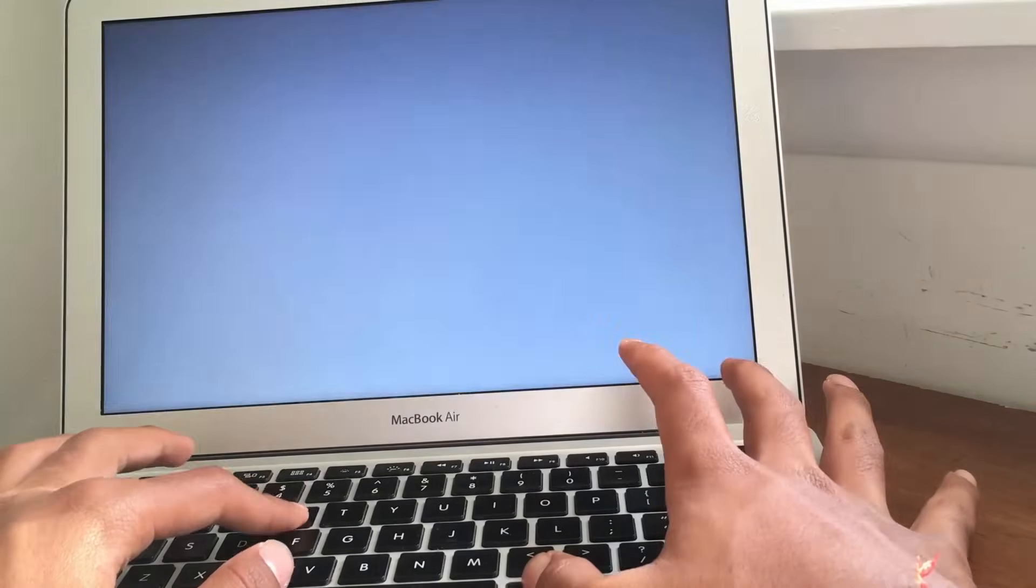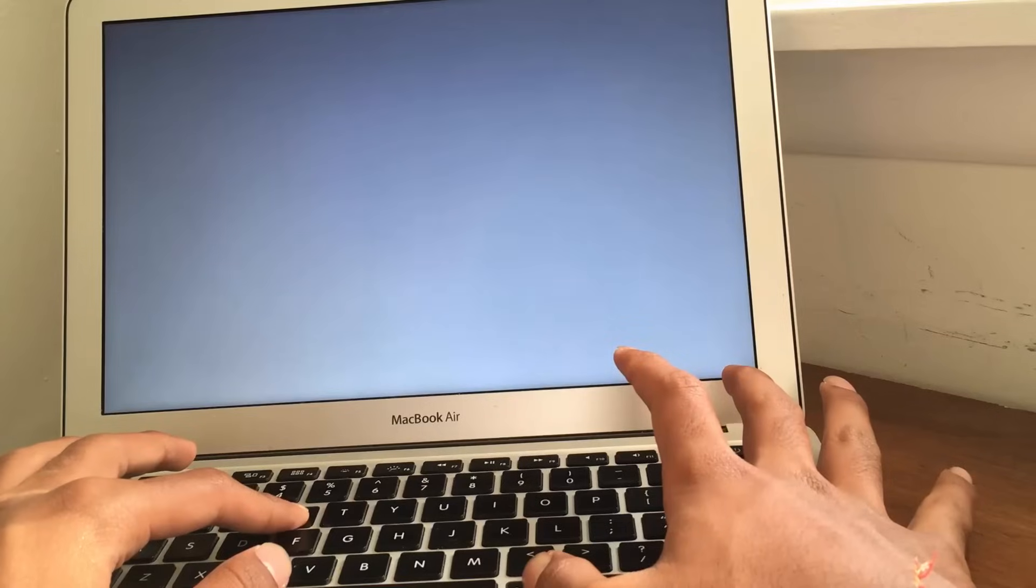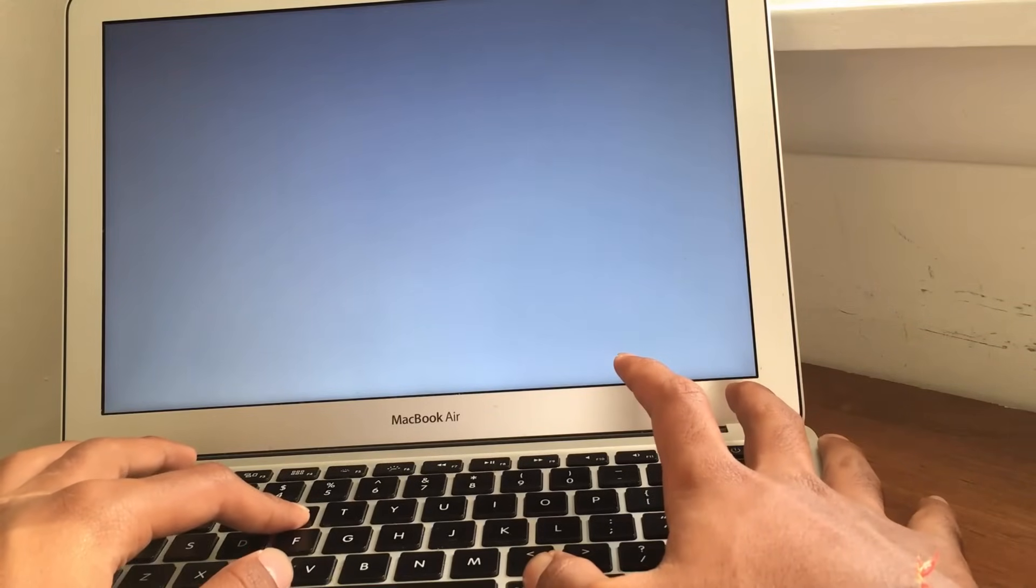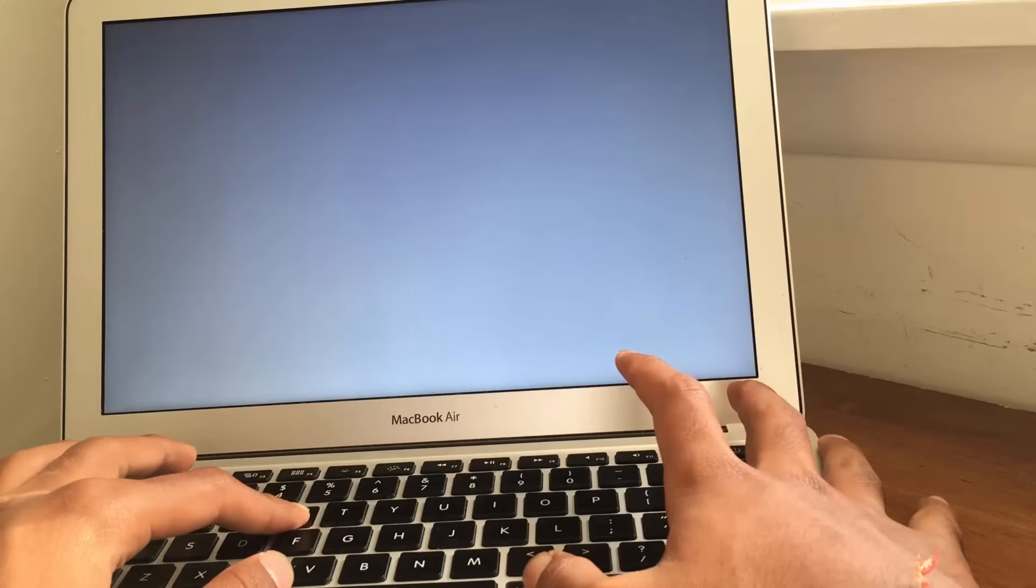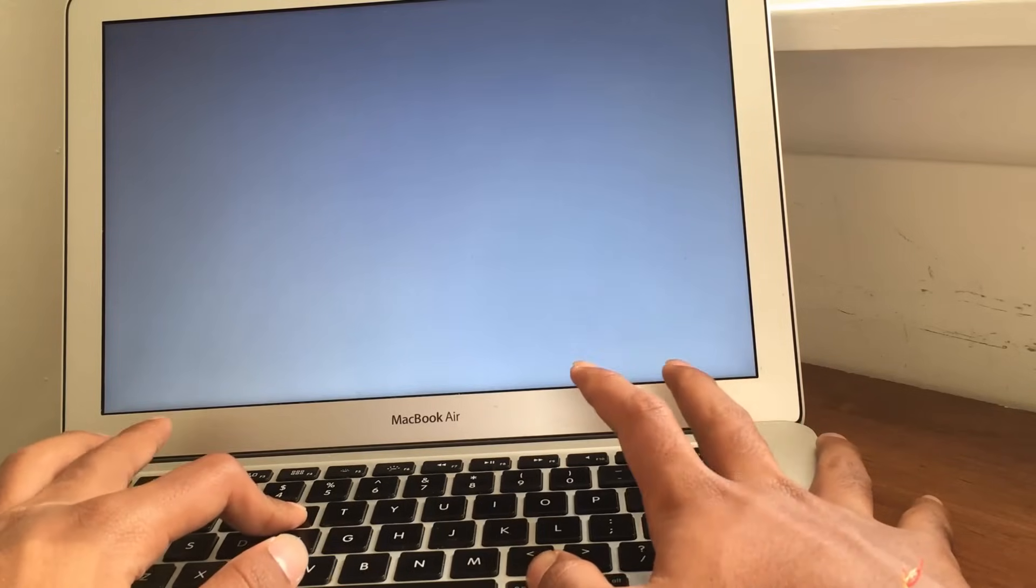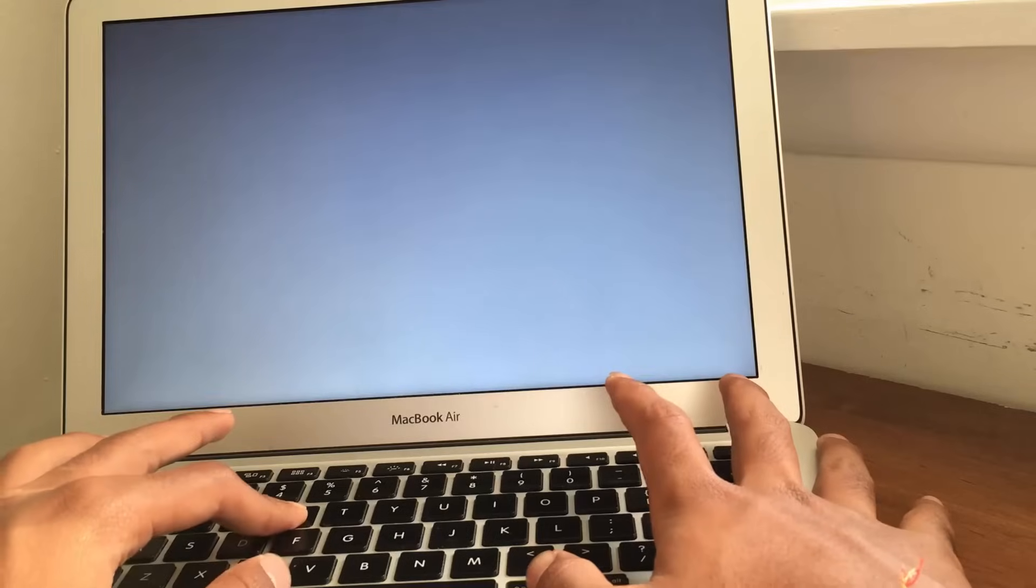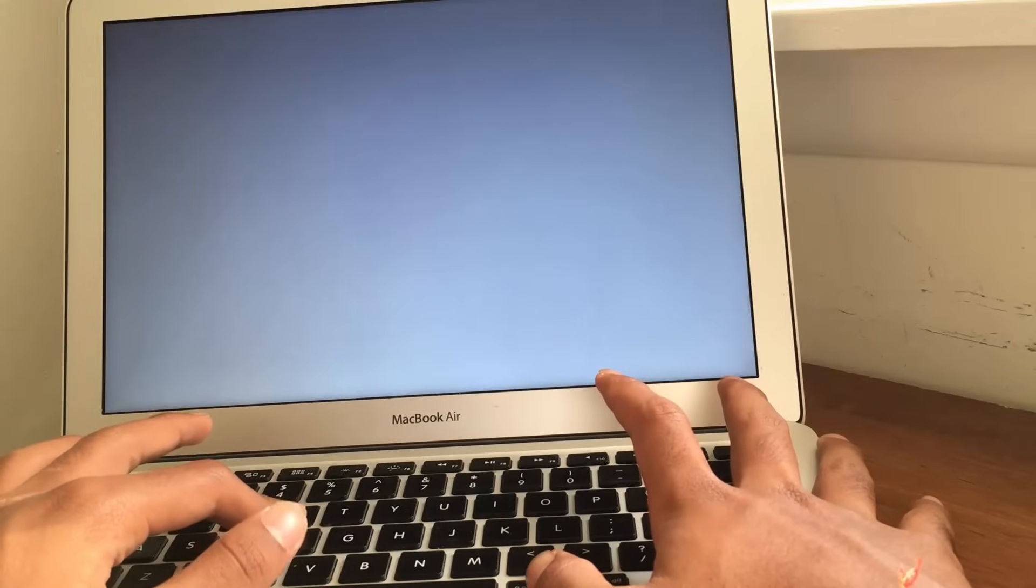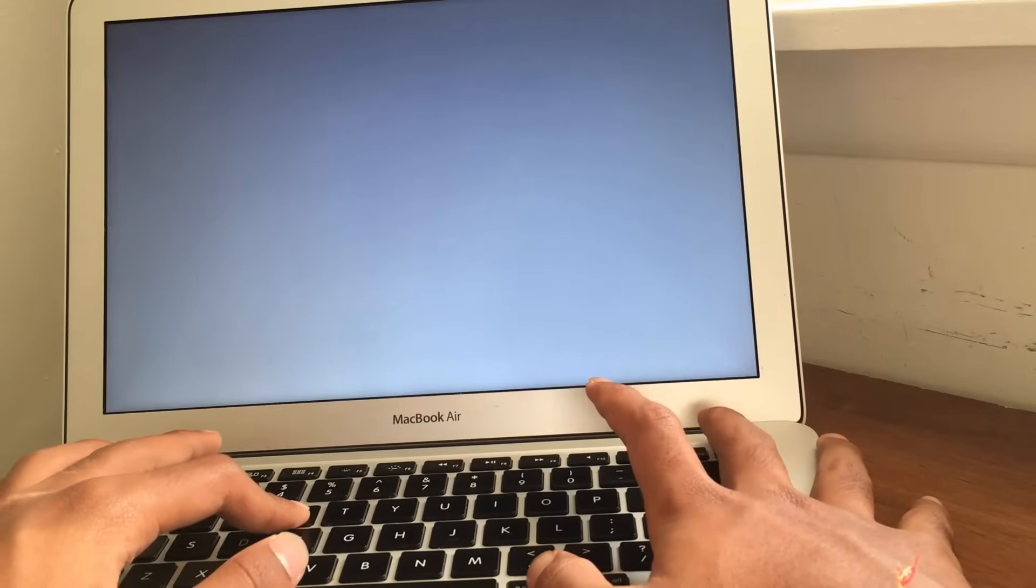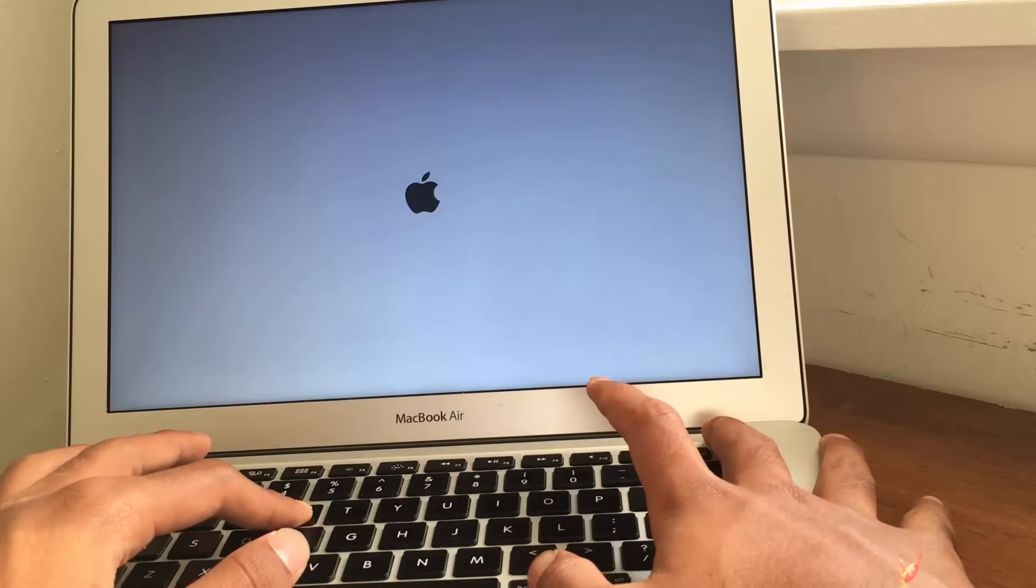So, Command and R button, you want to keep those held. Now, guys, you're going to probably see this blank screen over here, which means a good thing, because it's going to take you into recovery mode, which is really where we want to be right now.